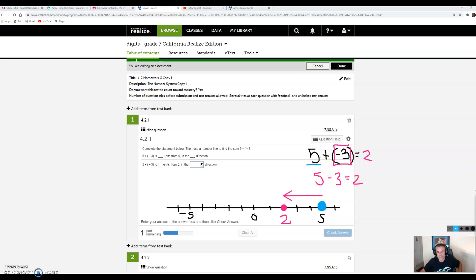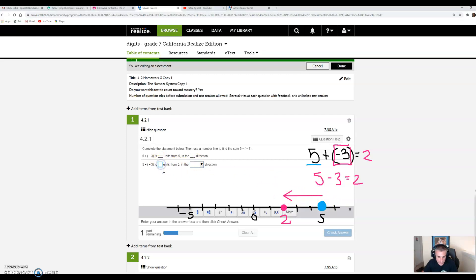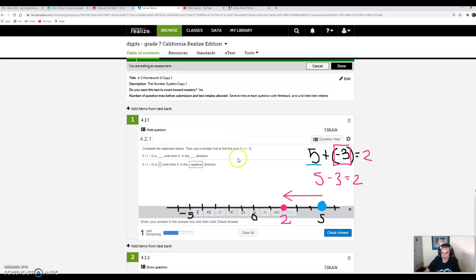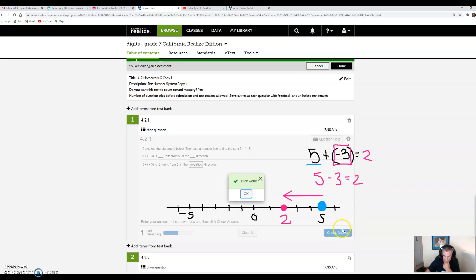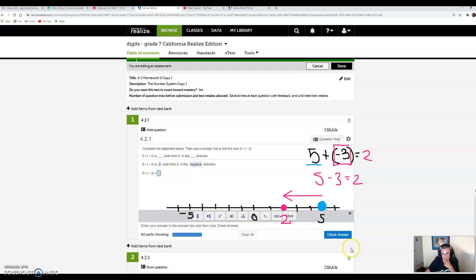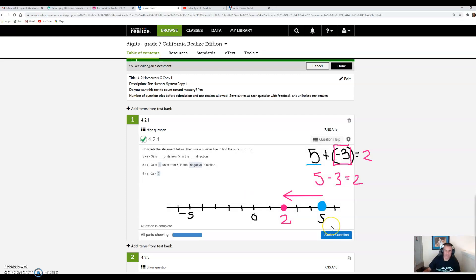Let's fill out the answer correctly. It says 5 plus negative 3 is how many units from 5 in what direction? We went 1, 2, 3, so it's 3 units from 5 in the negative direction. I'll click check answer. Nice work. When I hit OK, it takes me to the second part asking what the answer is: 5 plus negative 3 equals 2. Check answer. We got it.